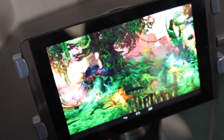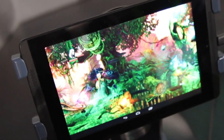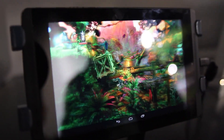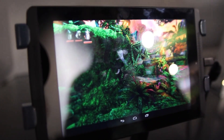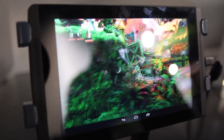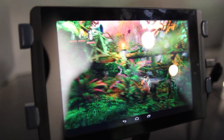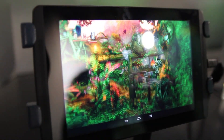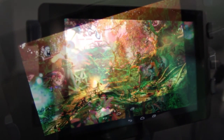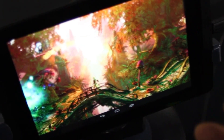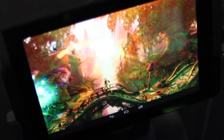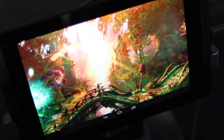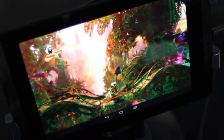It certainly looks great. Were there any kind of compromises whatsoever made bringing the console version of this game over to mobile? Not really. Tegra K1's 192 graphics cores along with its quad-core CPU — the overall performance is comparable to that of an Xbox 360 and a PS3. So the exact same assets that were used on the PS3 version of this game have been brought over to the mobile version, with no compromises in terms of visual quality or the beautifulness of this game.